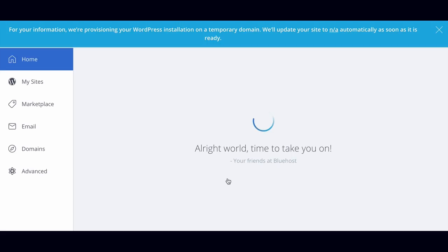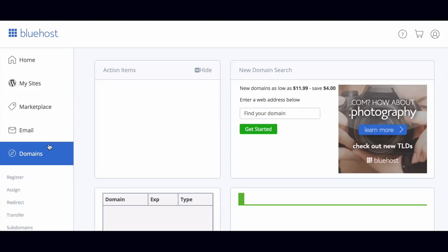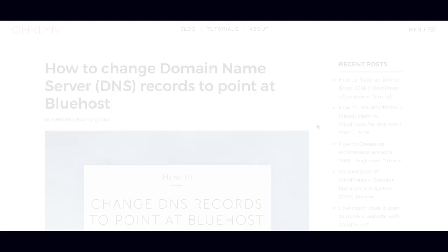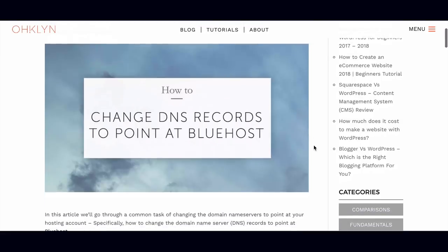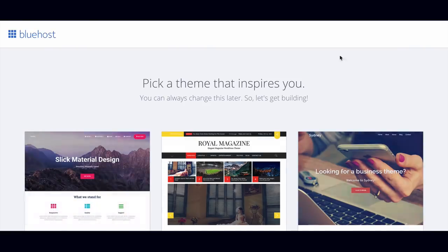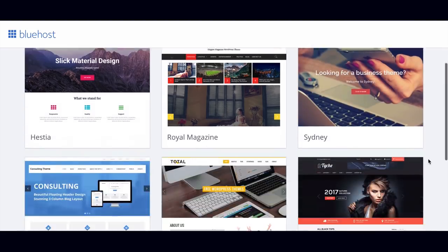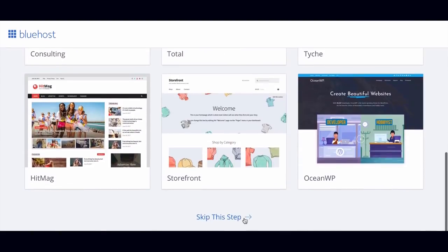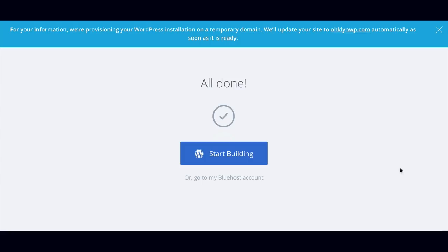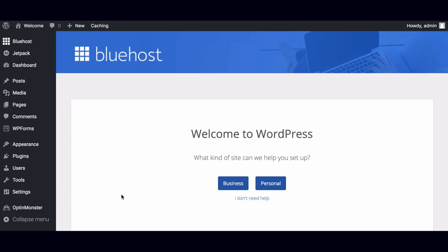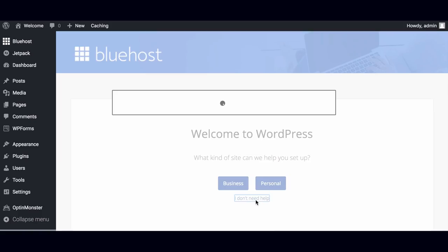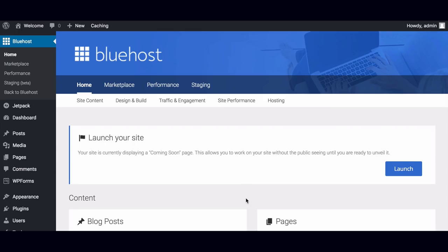You'll then be able to log in to your Bluehost dashboard. As part of the new Bluehost offering, WordPress will automatically be installed on your new domain. If you've registered your domain elsewhere, you'll need to amend the DNS records to point at Bluehost and install WordPress using the Bluehost one-click WordPress install. You can choose to install one of the free pre-selected WordPress themes on your domain, but for this tutorial we'll use a premium WordPress theme, so we'll select skip this step. WordPress will now be installed on your domain. To access the backend of your WordPress website, click start building.